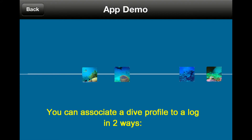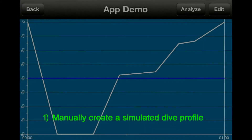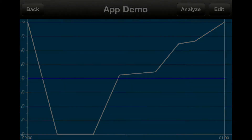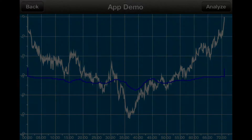You can associate a dive profile to a log in two ways: either by manually creating a simulated dive profile, or by importing a real dive profile from a BlueBuddy.